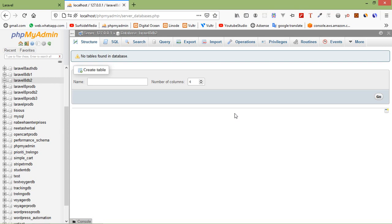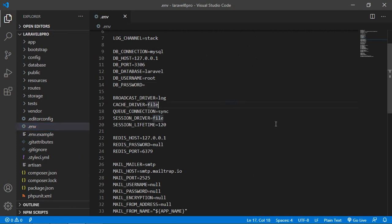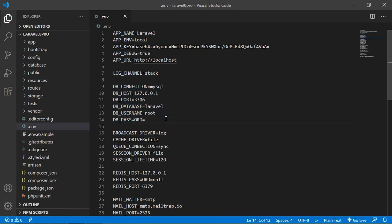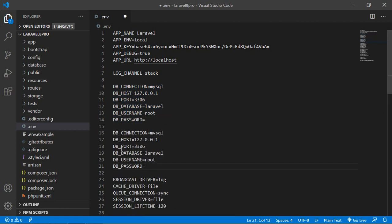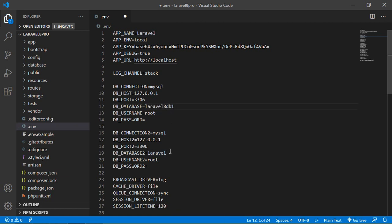Now let's configure these databases in our project. Switch to the project and open the .env file. Copy the existing DB config block and paste it below. Rename the new block's variables to DB_CONNECTION_2, DB_HOST_2, DB_PORT_2, DB_DATABASE_2, DB_USERNAME_2, and DB_PASSWORD_2. Set the first database to laravel8_db1, username root, password blank.